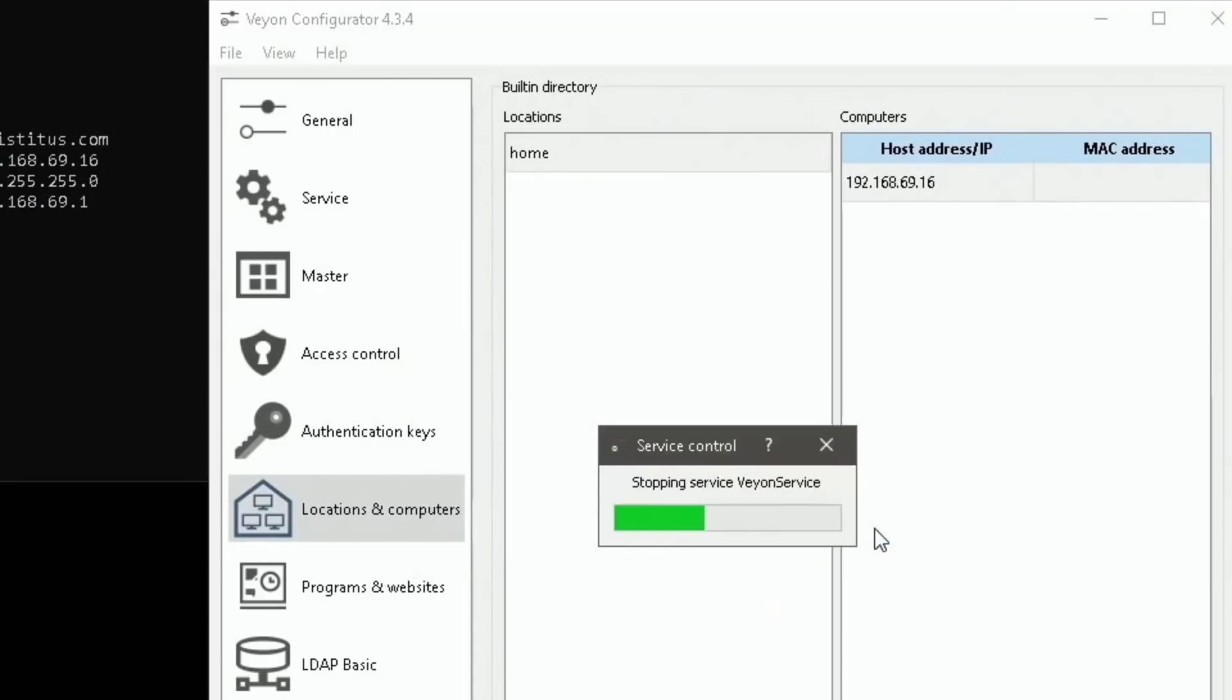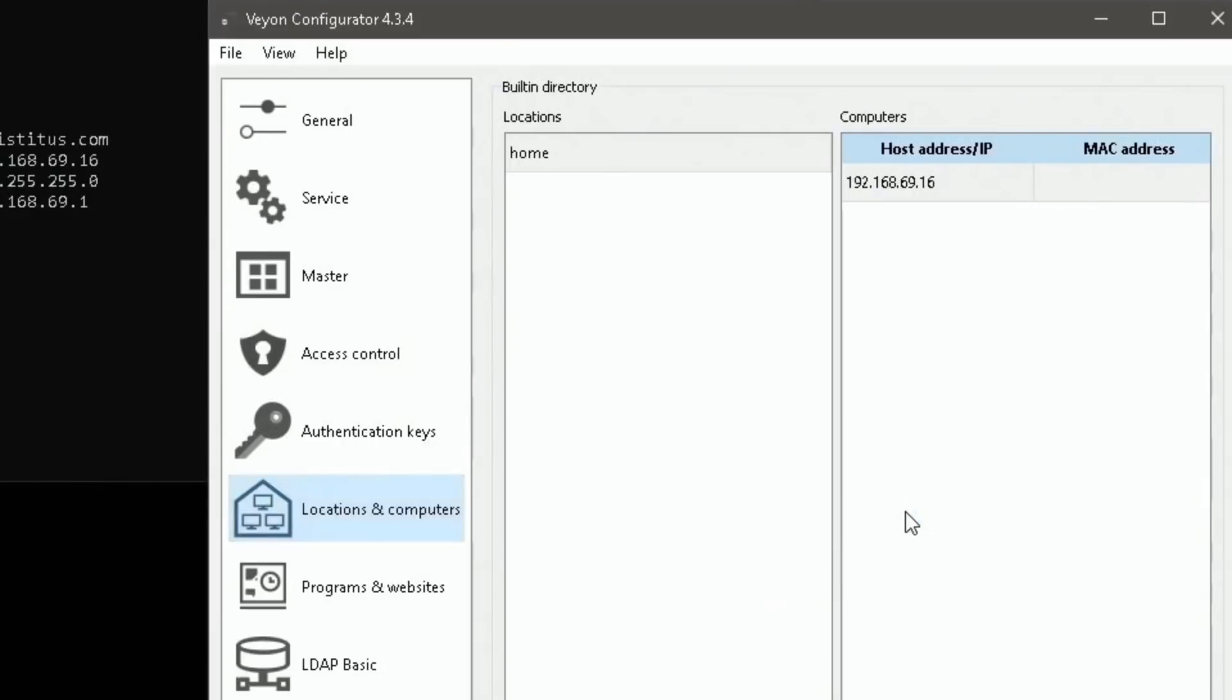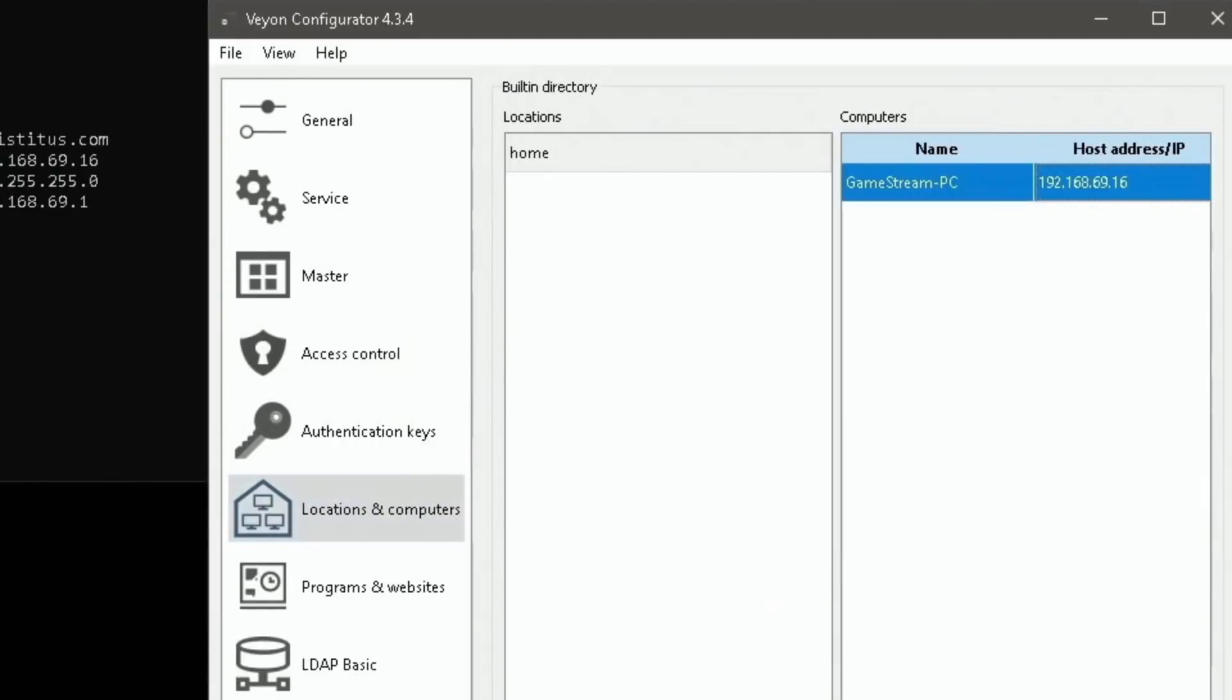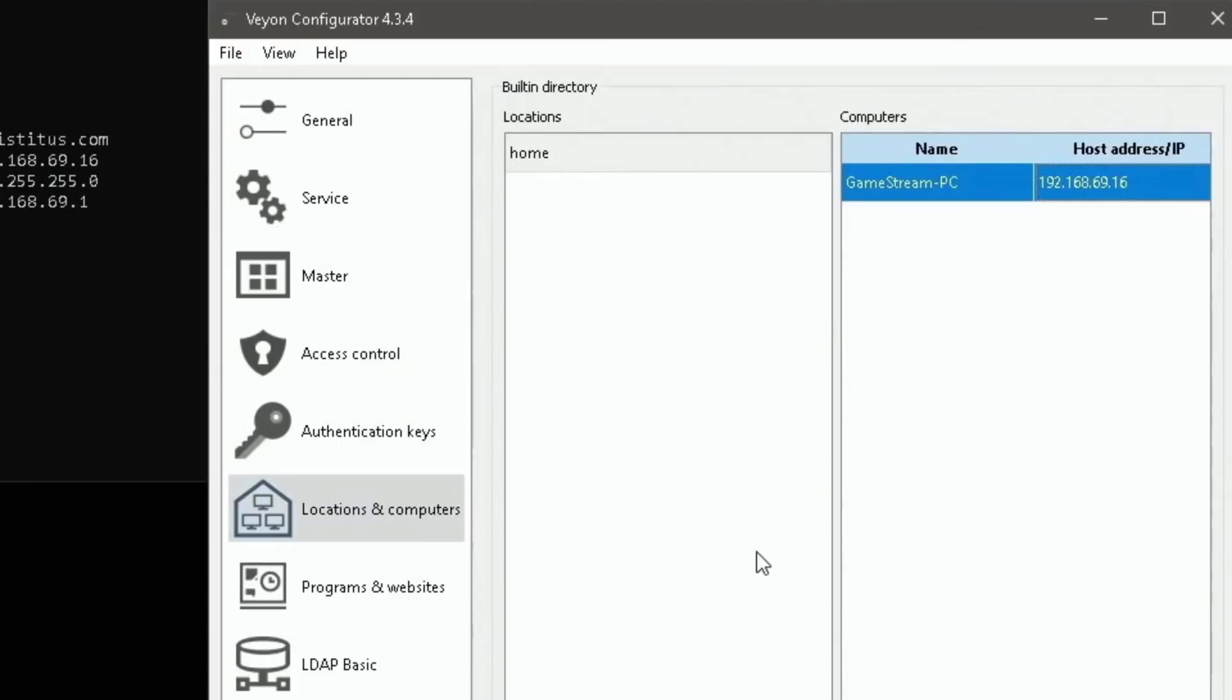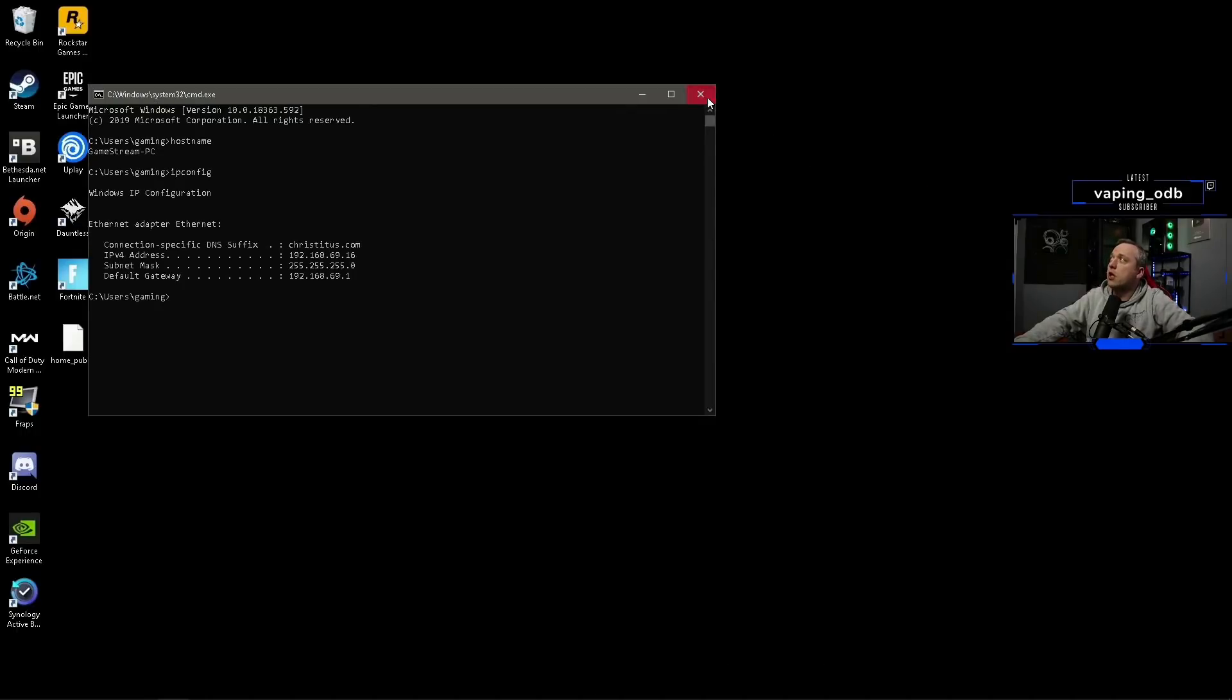And yes, now if you were deploying this to like thousands of computers, you could also do LDAP and deploy this through a whole host of different ways. But for today's video, I just want to show the simplistic way. So with that done, we're pretty much finished with the configuration of this. So we can add game stream PC to our Veyon master.